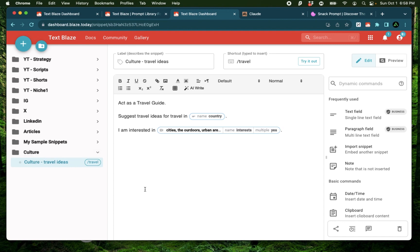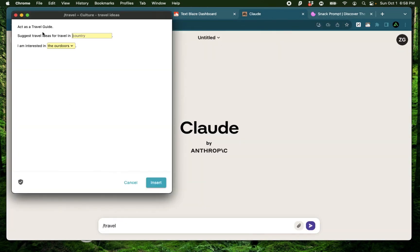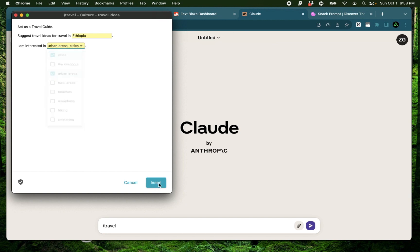I'm going to see a new folder for culture with this new snippet using this prompt. And to test this out, I'm going to use Claude. And here I'm going to say slash travel. And just like that, you see it asks me to specify a country. I'm going to say Ethiopia and say I'm interested in swimming, hiking, mountains. I'm going to say urban areas and cities and click insert.